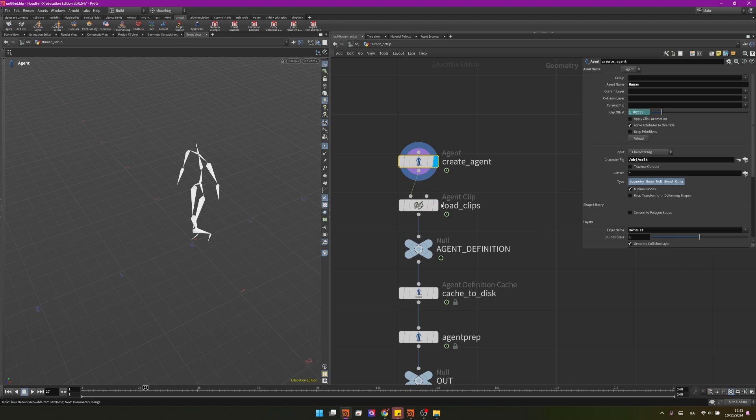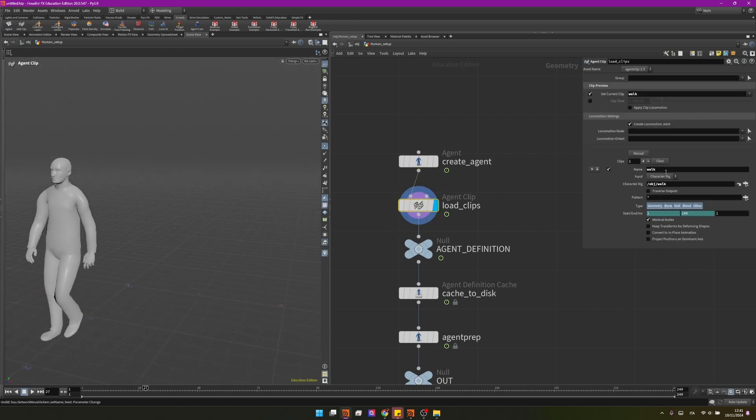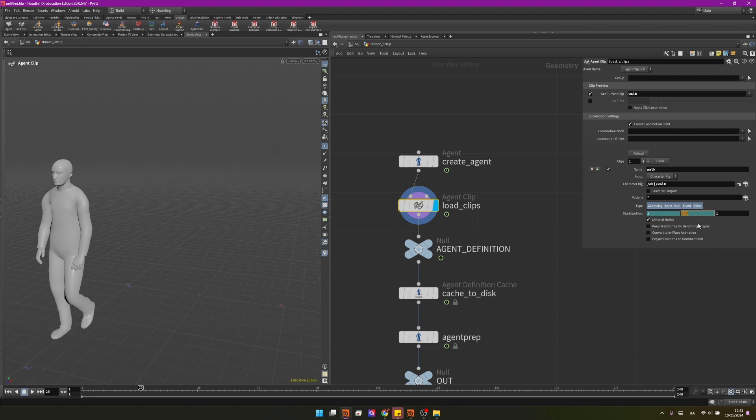We are also adding some clips so I can press W to visualize the geometry again and over here we can see we are adding a walk clip. Again we have the problem that is not looping, that's because Houdini thinks that this animation is long as our timeline.